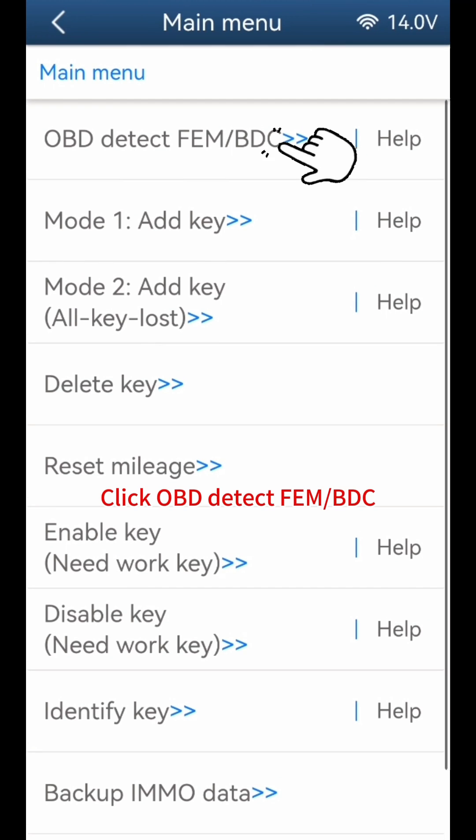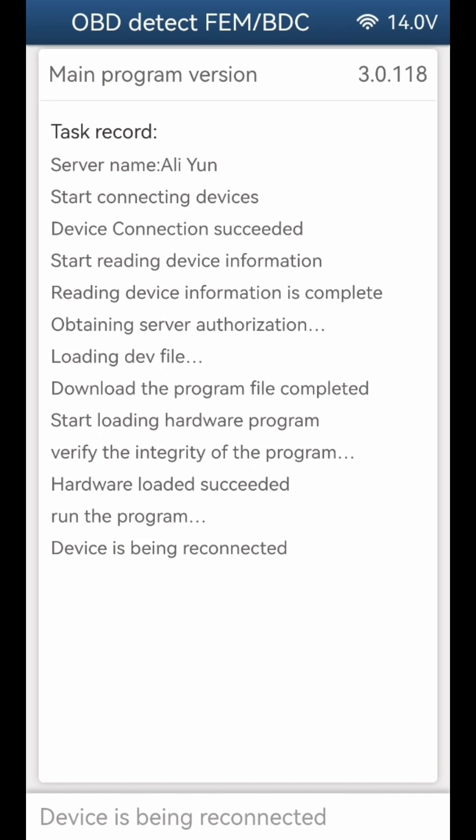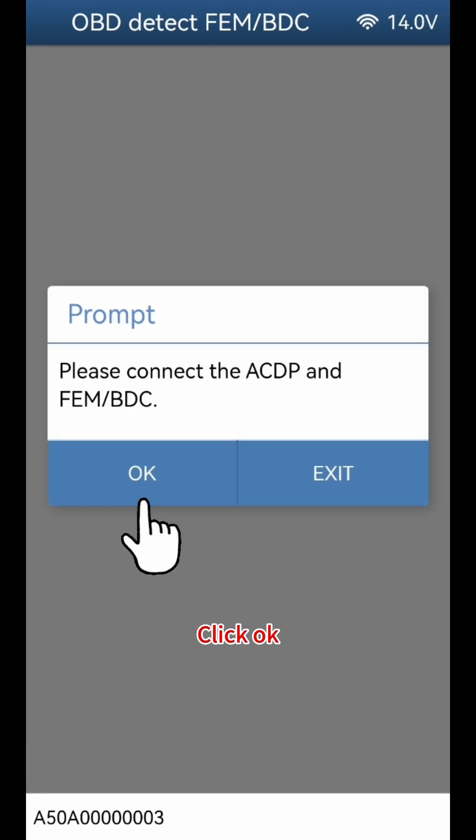Click OBD Detect FEMBDC. Click OK, then click OK again.